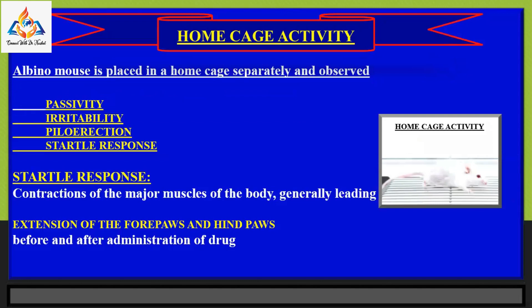In the home cage activity test, an albino mouse is placed in a home cage separately for at least 15 minutes, and passivity, irritability, piloerection, and startle response are observed before and after administration of drug. Aggressive behavior in animals may be characterized as under the stimulus control of social cues resulting from behavioral interaction. Piloerection in mice is often a sign of ill health, distress, or a response to cold or fear.